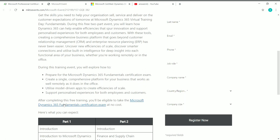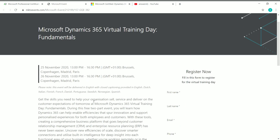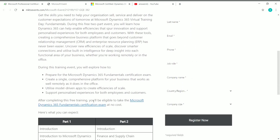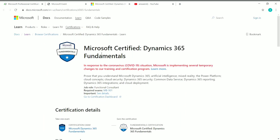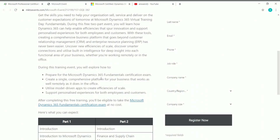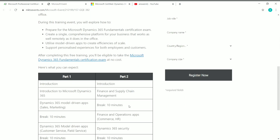After completing this free training, you will be eligible to take the Microsoft Dynamics 365 certification exam at no cost. You need to register for the Dynamics 365 Virtual Training Day, and once you complete the training successfully, you may receive an exam voucher. With that voucher, you can take the Microsoft Certified Dynamics 365 Fundamentals exam completely free — you don't need to pay anything.